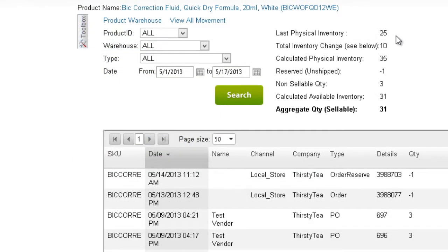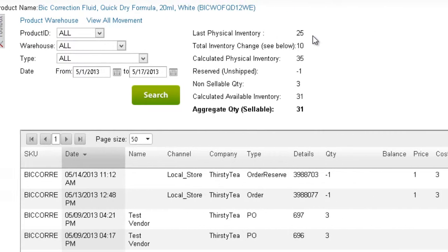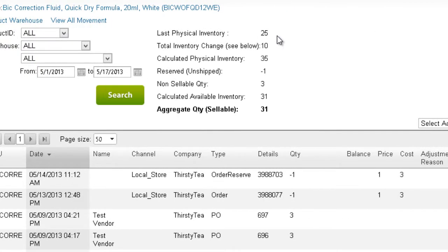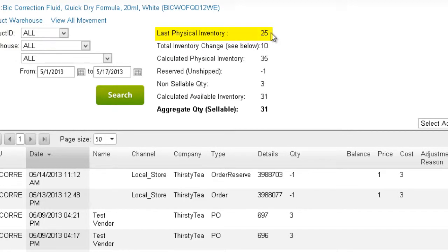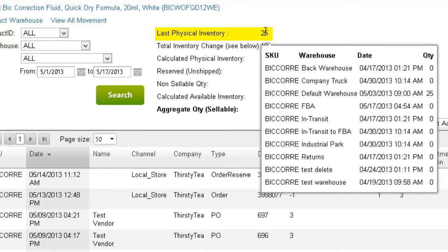Let's look at the Inventory summary area. The Inventory quantity is always calculated from the date of the last physical inventory count. The date of the last physical can be displayed by hovering over the last physical inventory quantity. Every warehouse has its own physical quantity, and this pop-up window shows the date of the last physical count for each warehouse.